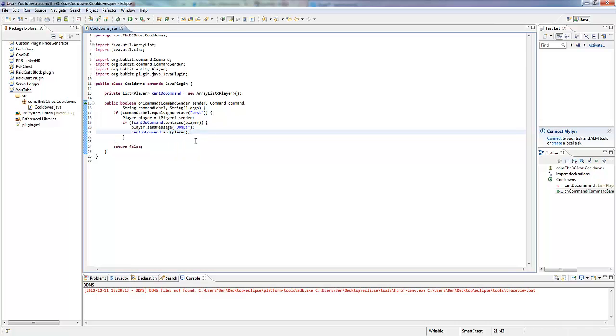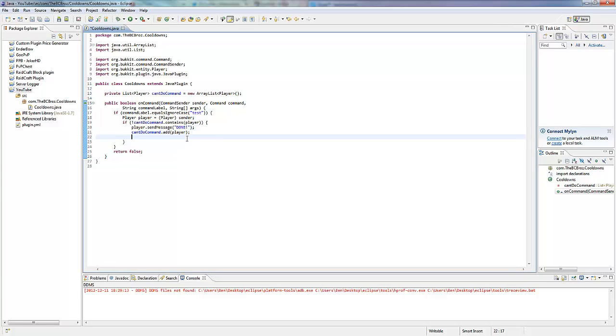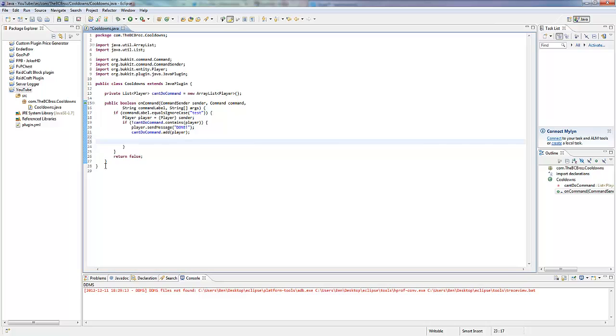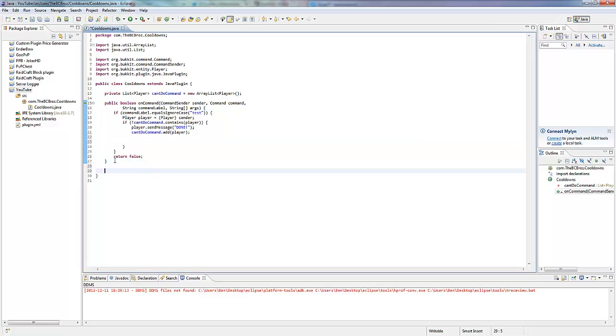If the cooldown list does not contain the player, we want to let them do the command. So it's going to say player.sendMessage saying 'done'. And then we want to add the player to the cooldown list. And then we want to start a countdown to when they're going to stop.